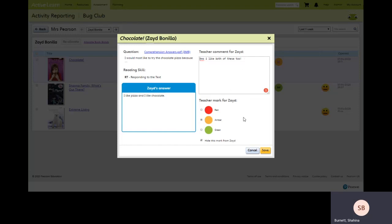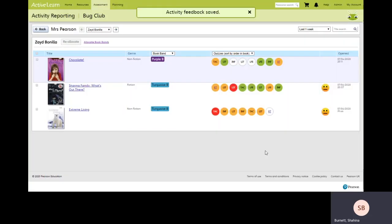In the bottom corner of the screen, you have the option to grade that student's response. So here I've given it an amber grading. And if I'm happy with that, I can now click on save.